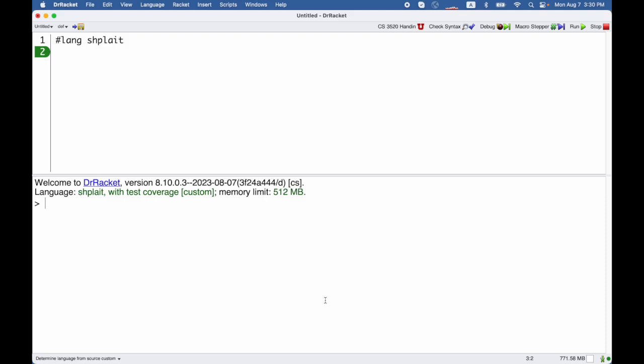Arithmetic in splate works just the way you would expect. So I can say 1 plus 2 and that gives me 3. I could leave out the space between them and that's fine.